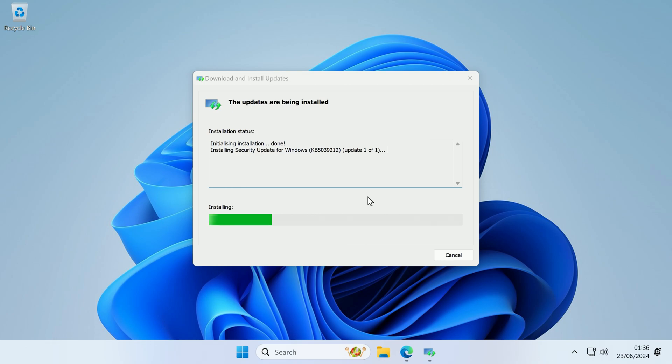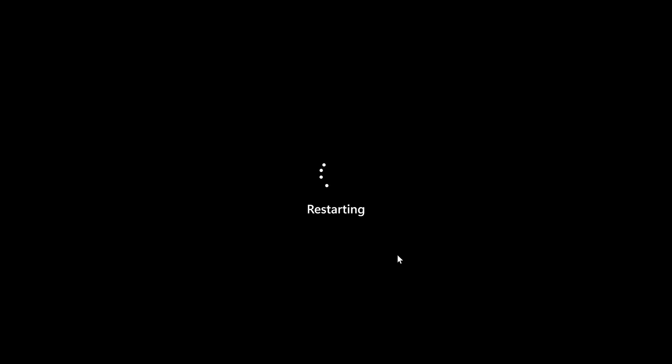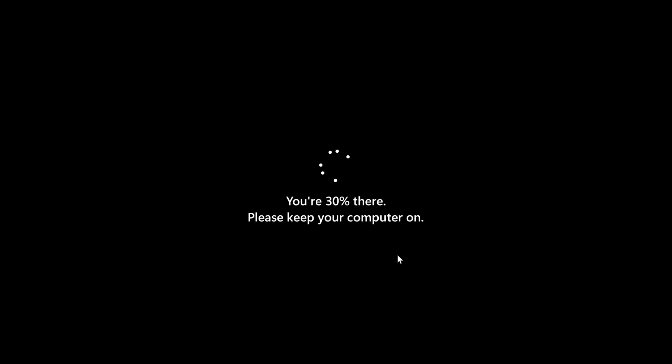And now it's finished copying the files to the cache, it's now started the installer, so we'll just let that go through. And now it's finished the install, we now just need to restart to apply it. And there we go, now the system has restarted, the update is now fully installed.